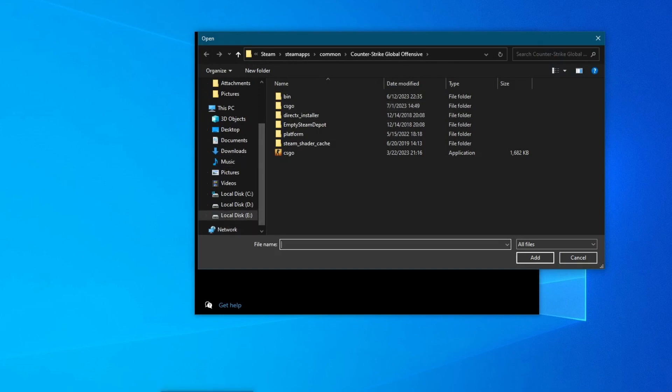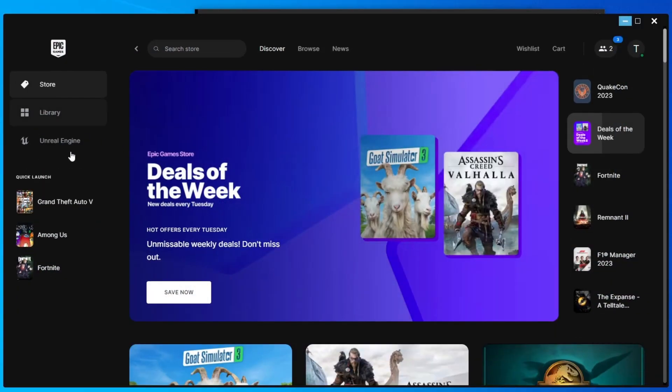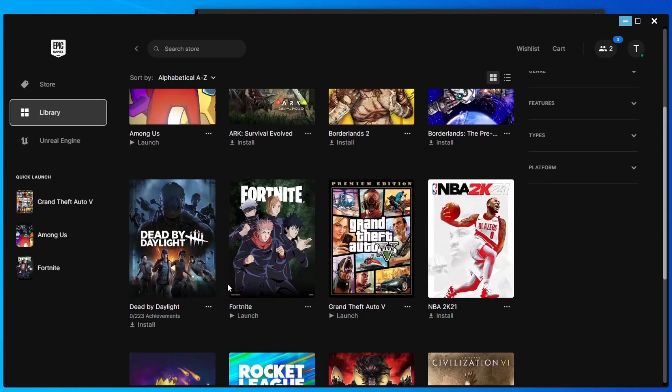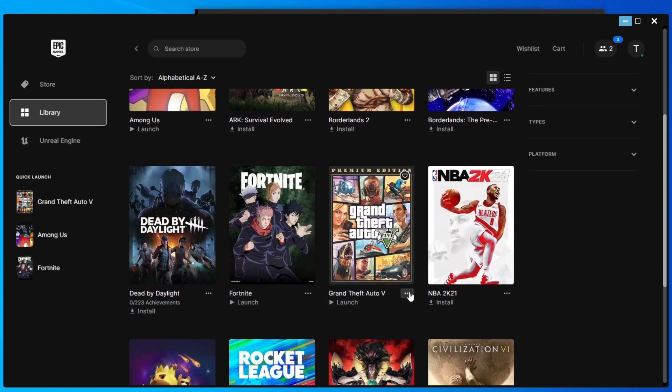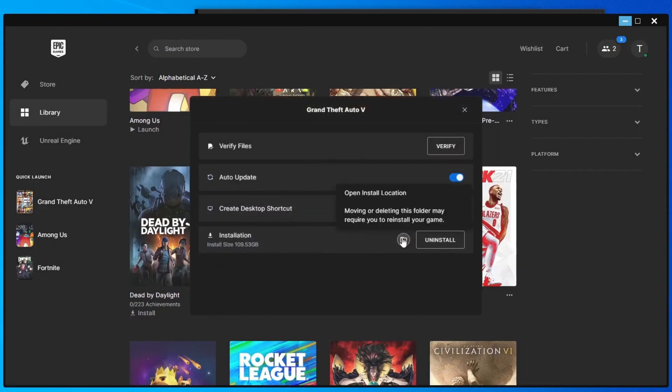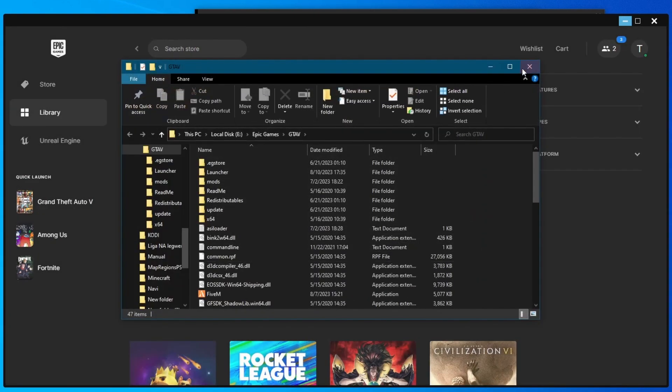If you're using Epic Games, you can simply go to the launcher, go over to library, and then find GTA, press the three dots, then press manage, and press the folder icon right here.